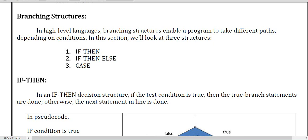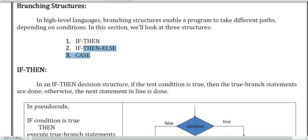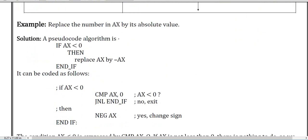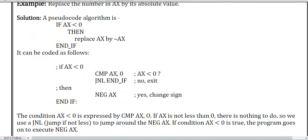Now branching structures: if-then, if-then-else, and case. In the if-then structure, if the condition is true go to the true statement; if false go to another one — similar to a C program. This code looks like: if AX is less than zero then one condition, otherwise another condition.